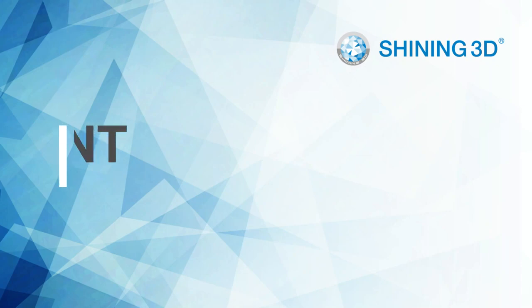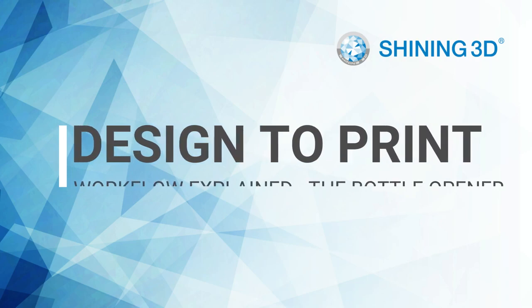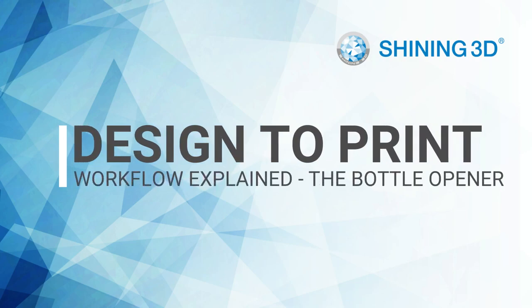Hello everyone, my name is Enes Joost and I'm application engineer for industrial 3D printing at Shining3D in EMEA region. Today I want to show you our case study, which is about the design to print workflow of bottle opener.